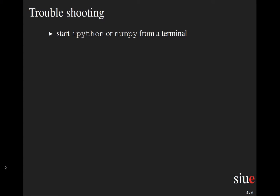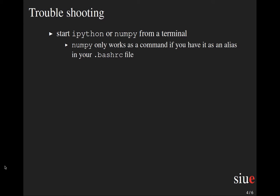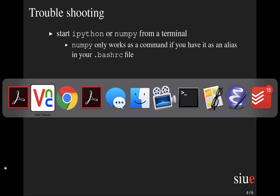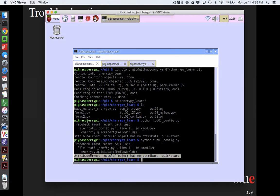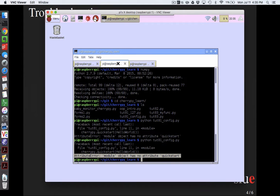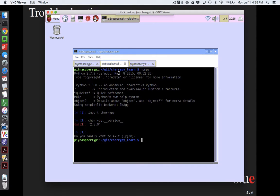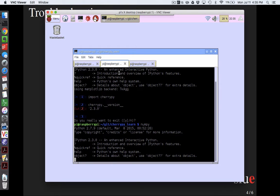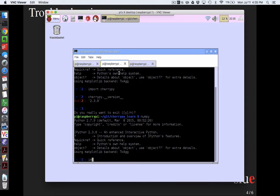And so the way to debug this is to start either ipython or numpy. If you haven't done it yet, numpy by itself isn't going to work unless you've defined the alias in your .bashrc file as I have suggested in earlier videos in the class.